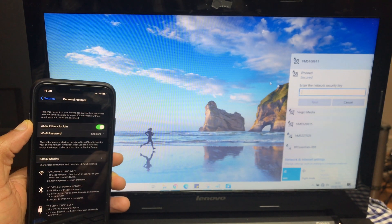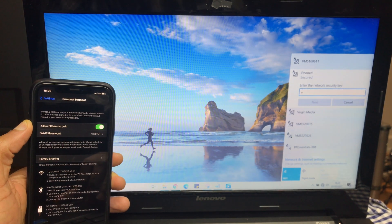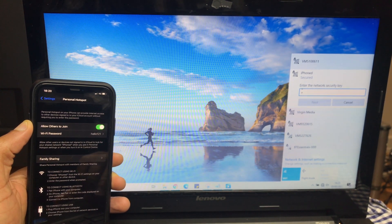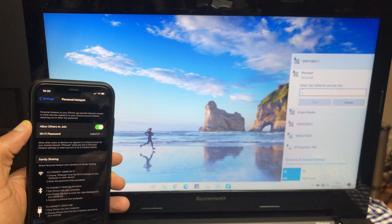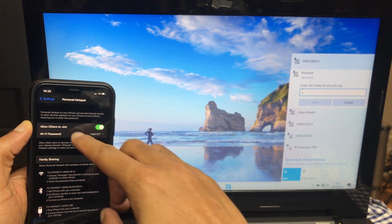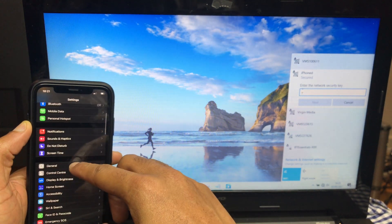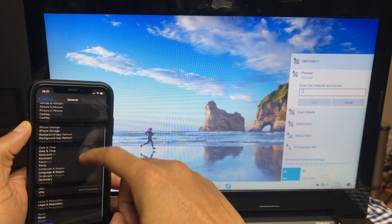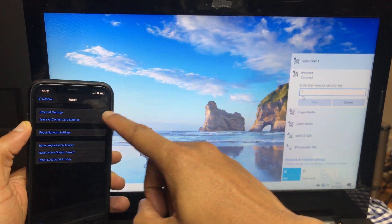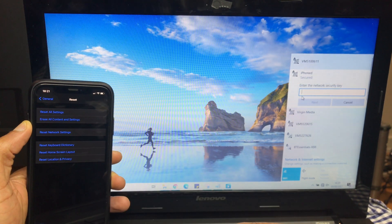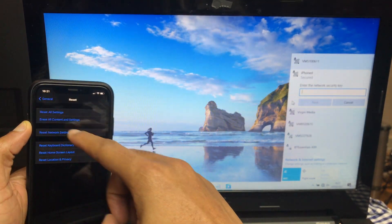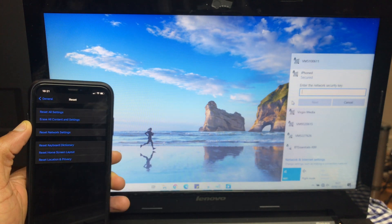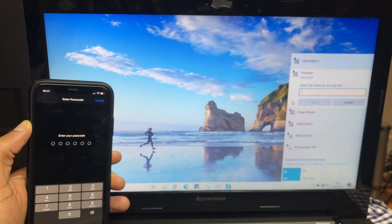If you're still having an issue after this, you can reset the network connections on the phone itself. Go back to Settings, go to General, scroll all the way down to the bottom, then Reset. Please make sure you select Reset Network Settings—it's the third one down. Click it, it will ask for your PIN, and then that will reset all the network settings, Wi-Fi connections, etc.